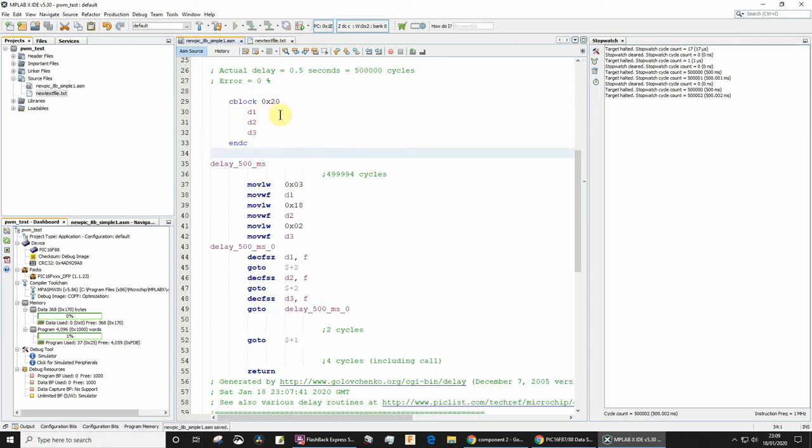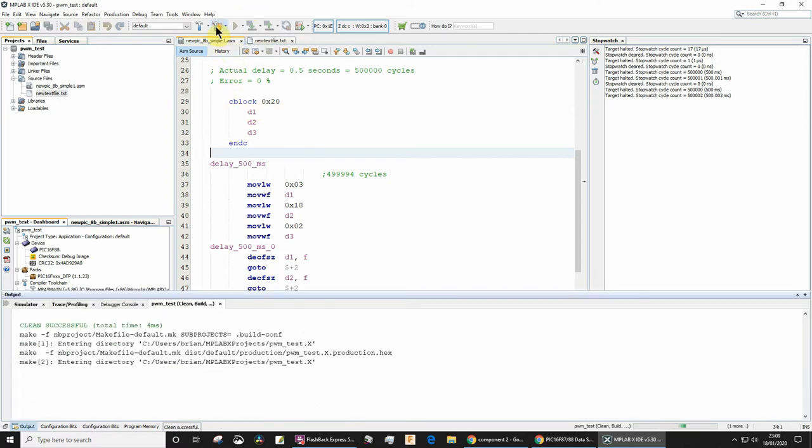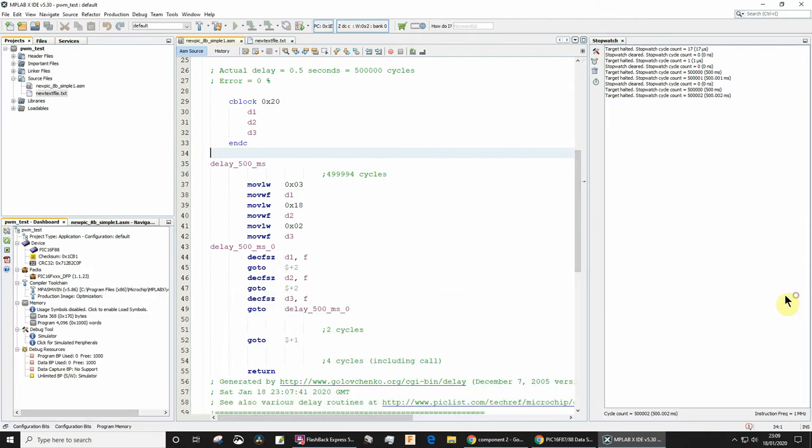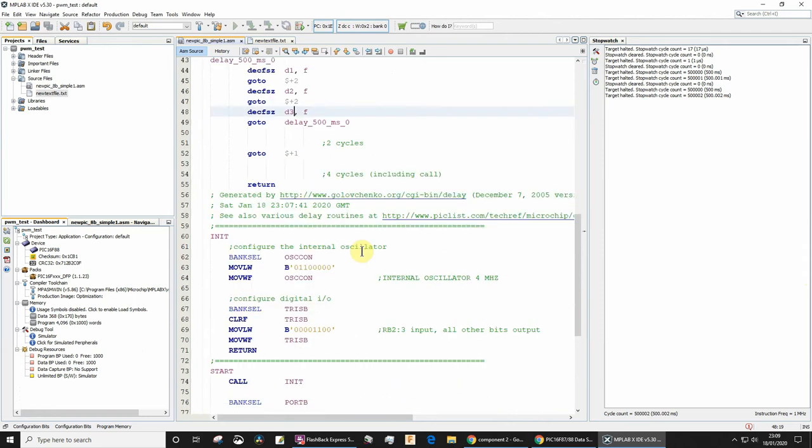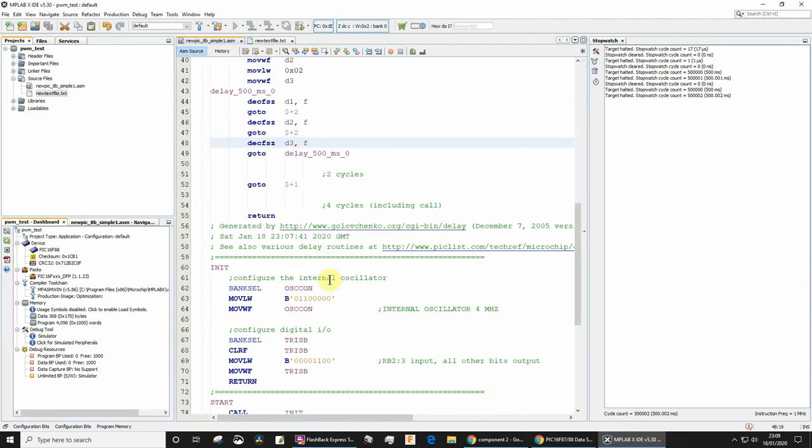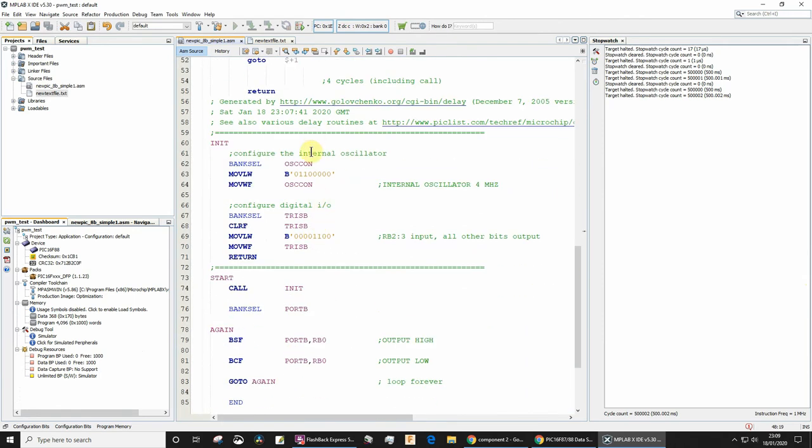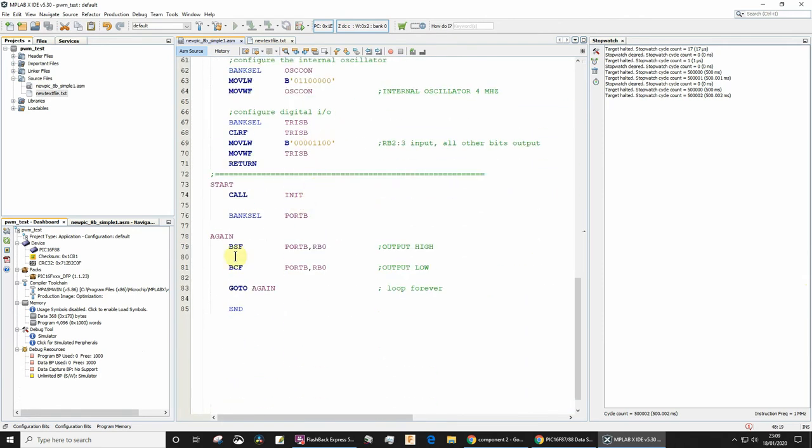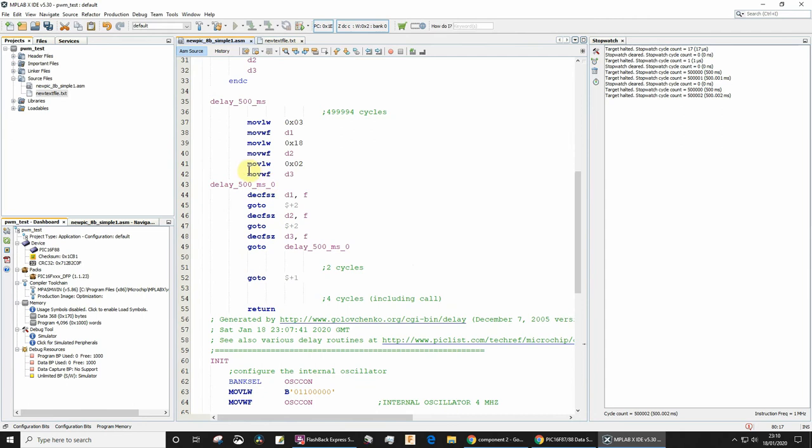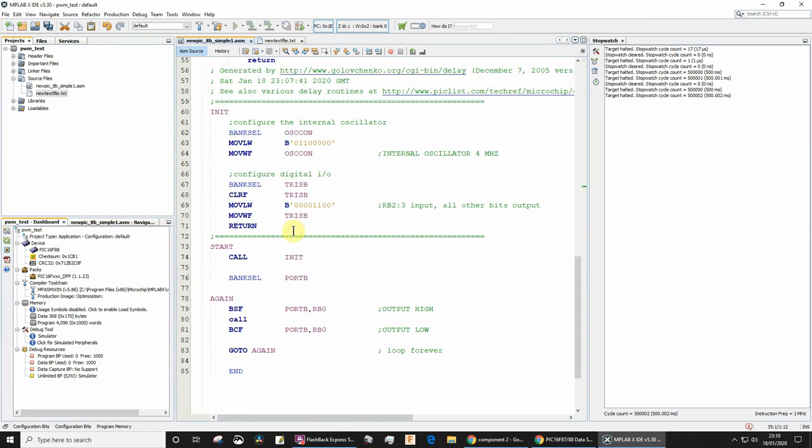Let's save that and see if it compiles. Assembles without errors - good, so that worked. That's the definition of the subroutine, but we haven't actually called it yet. Now all we have to do is call delay_500_ms.